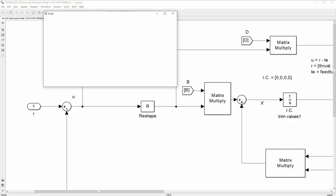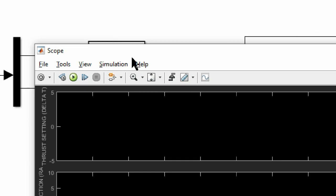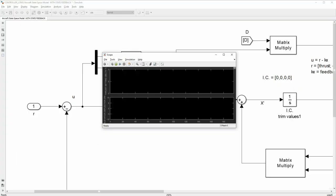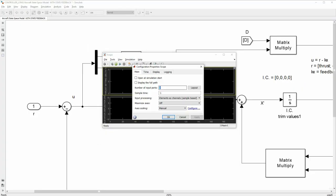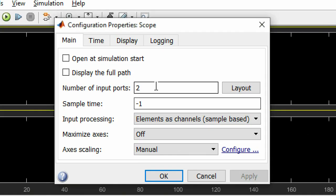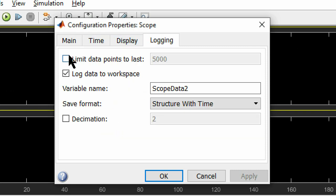To show more signals at the same time, change the number of axes in the scope block and disable the limit data points to 5000. This will show your entire time history of the signal.